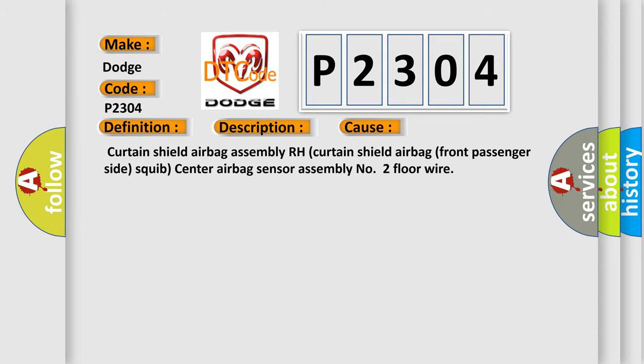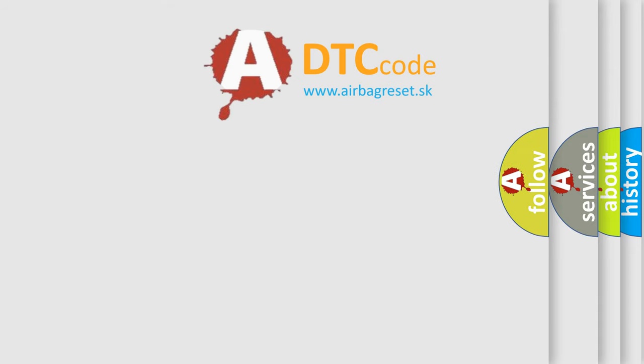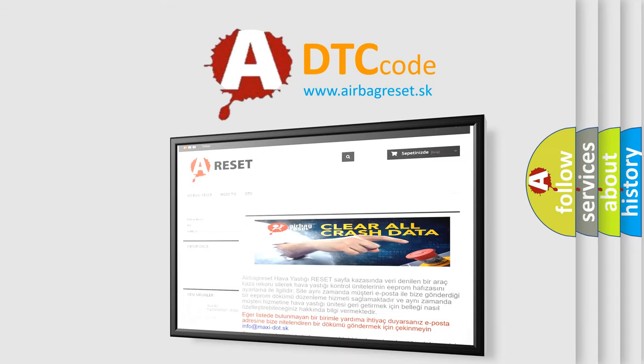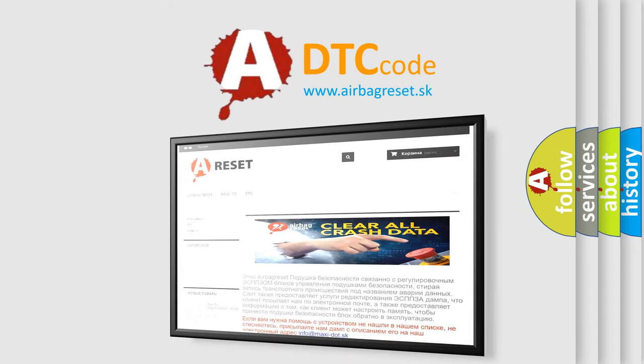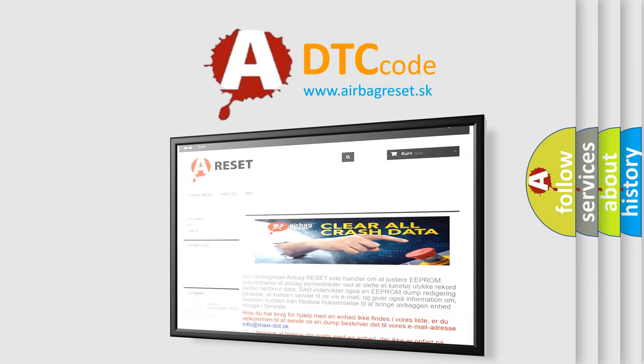The airbag reset website aims to provide information in 52 languages. Thank you for your attention and stay tuned for the next video.